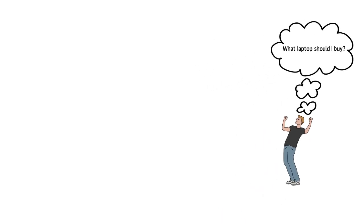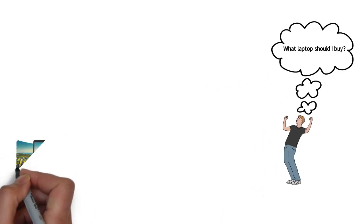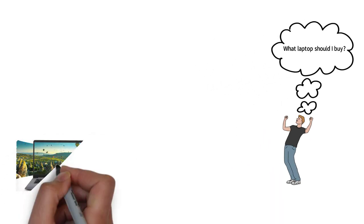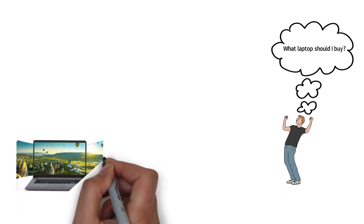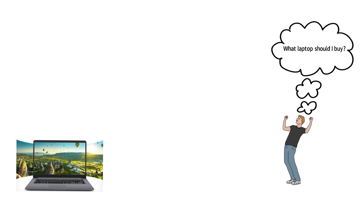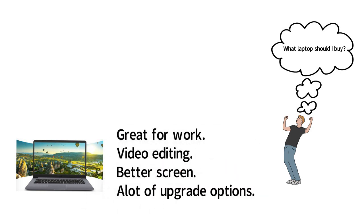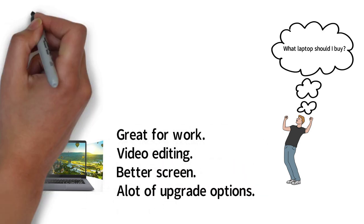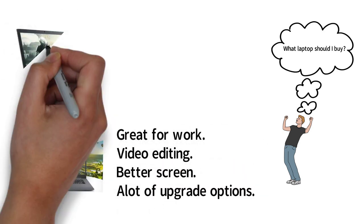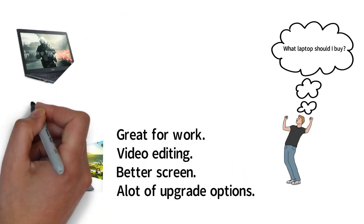I would recommend the Asus VivoBook if you are not going to be gaming but you want to use it for work or school. I have used it every day for the past year for video editing and things like that and it has worked out great.